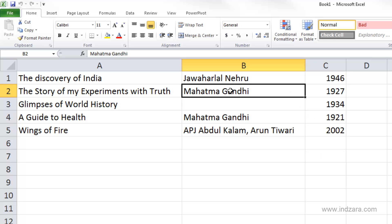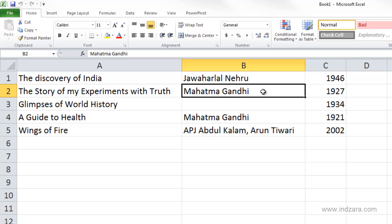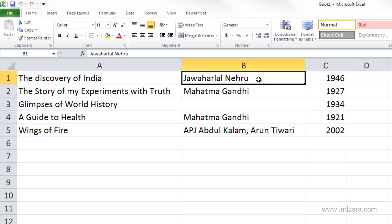When pressing Ctrl+Up Arrow again from B4, it jumps to cell B2. Since we started from B4 and the adjacent cell B3 is empty, Excel jumps over that to the first non-empty cell in that direction. The Ctrl+Arrow key combination tries to find non-empty cells — cells which have data — which is what we most often want. From B2, Ctrl+Up Arrow moves us to B1, the last non-empty cell in that direction.